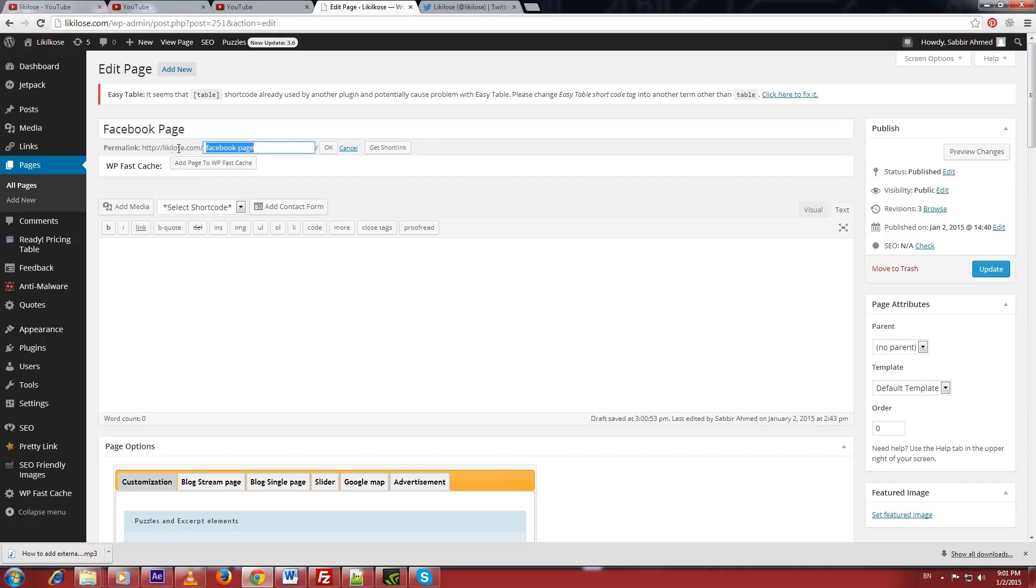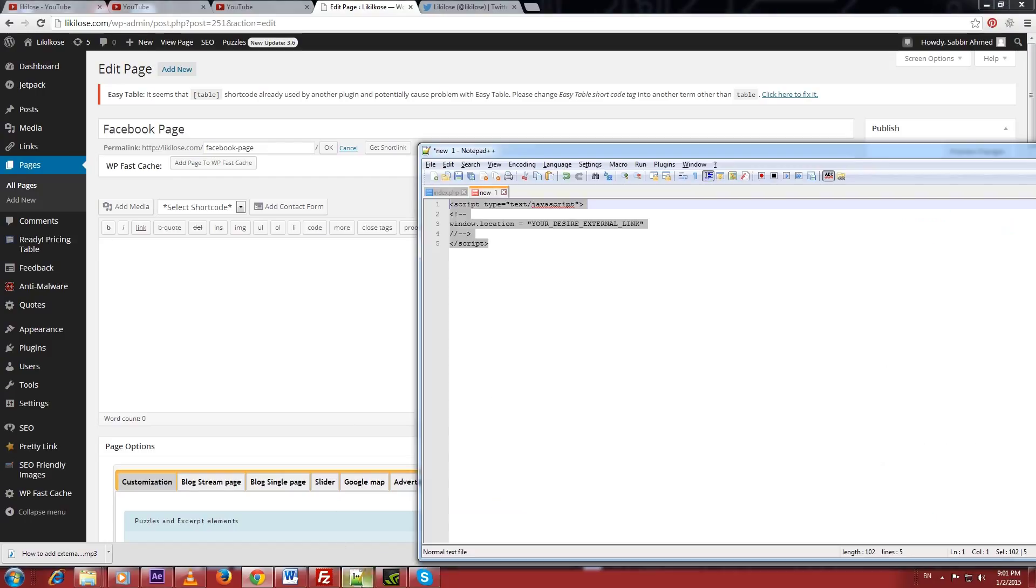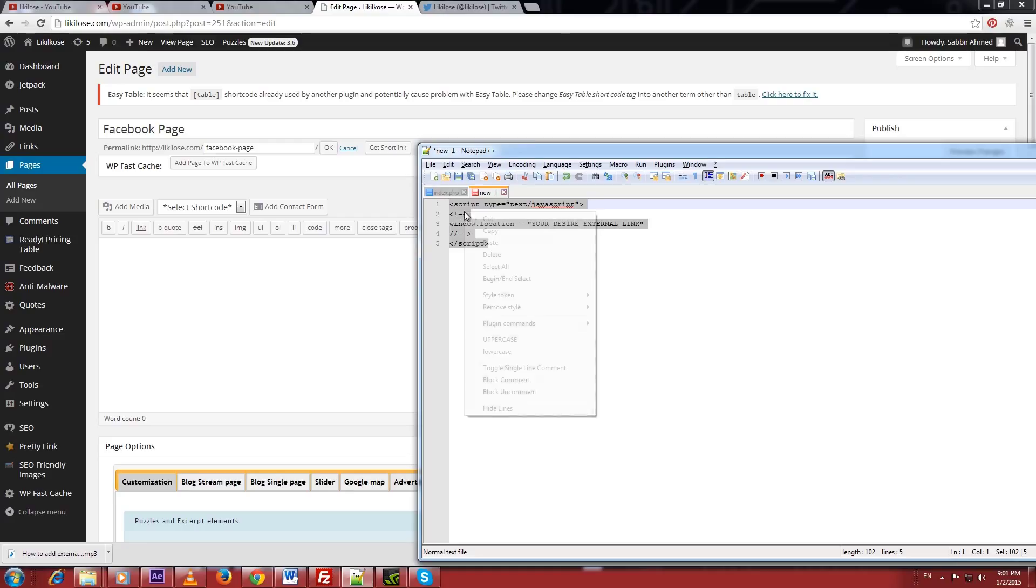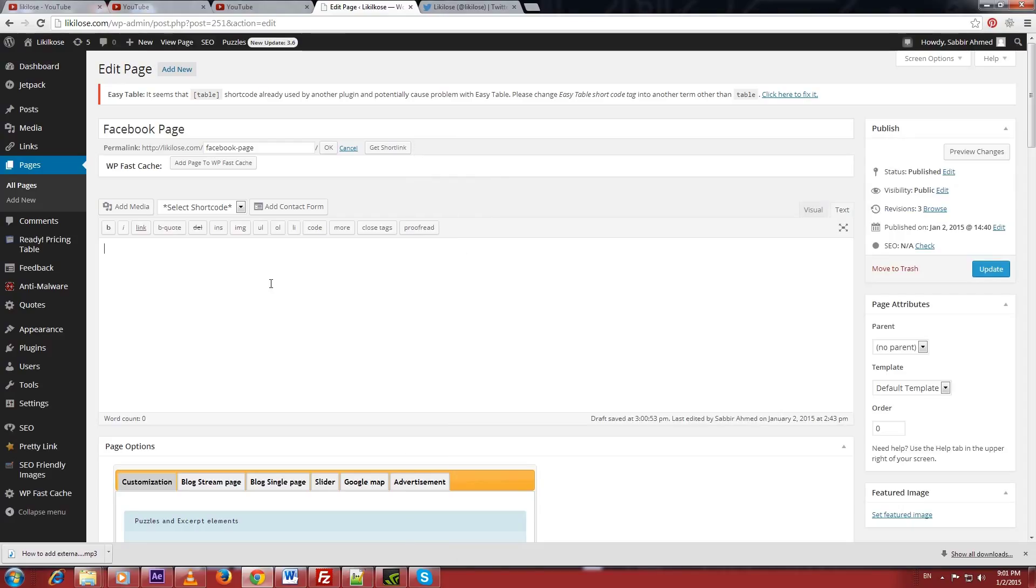All you have to do is create a new page on WordPress, title it to your desired name, set the permalink to your desired one. Now write down the redirect script to the text. I am going to use Likiluz's Facebook fan page to redirect.